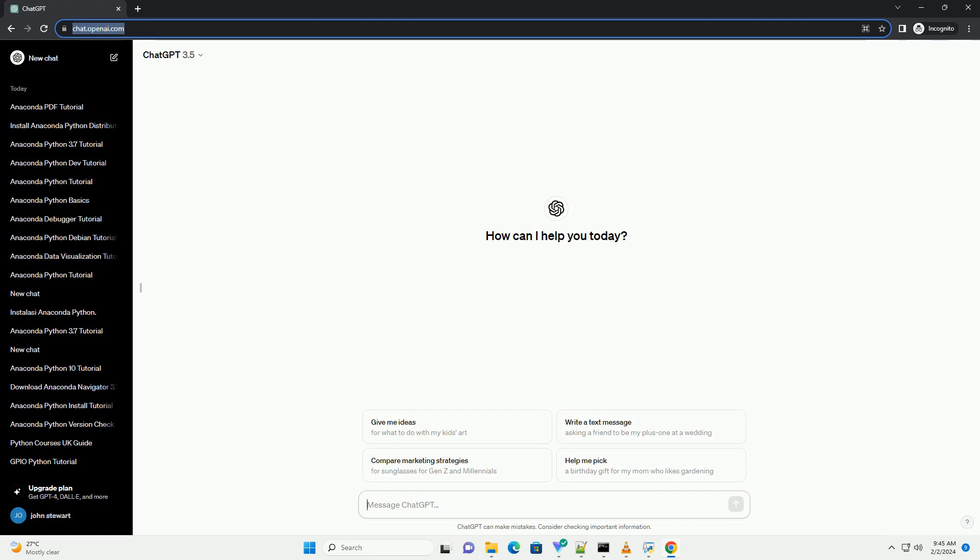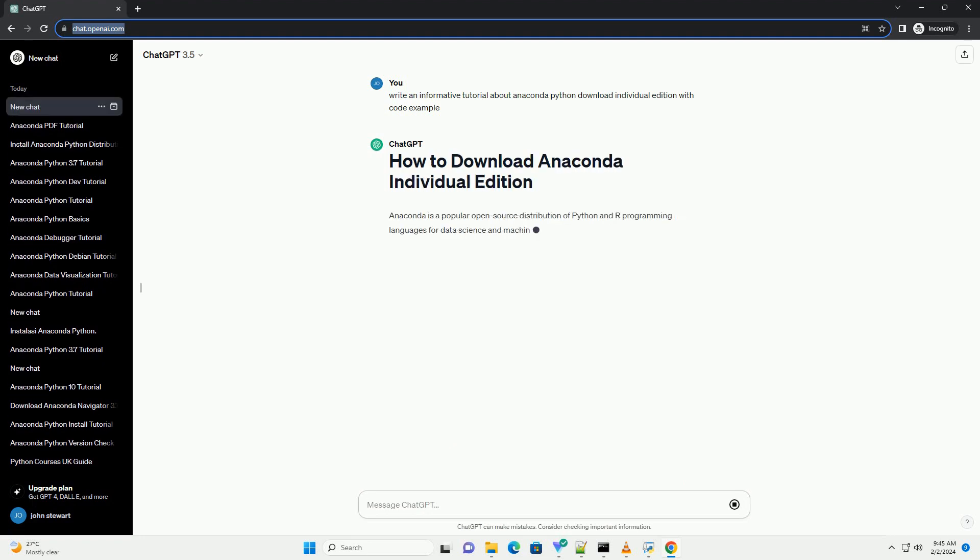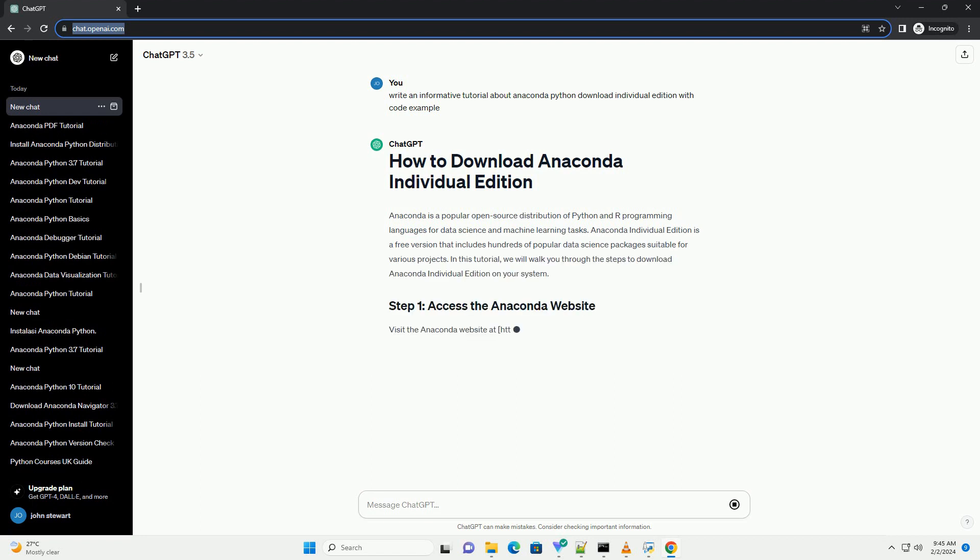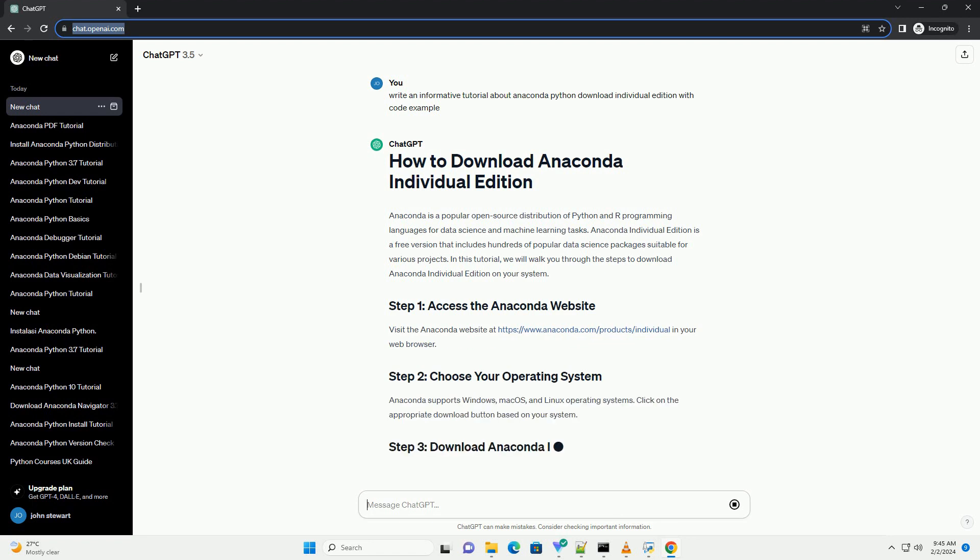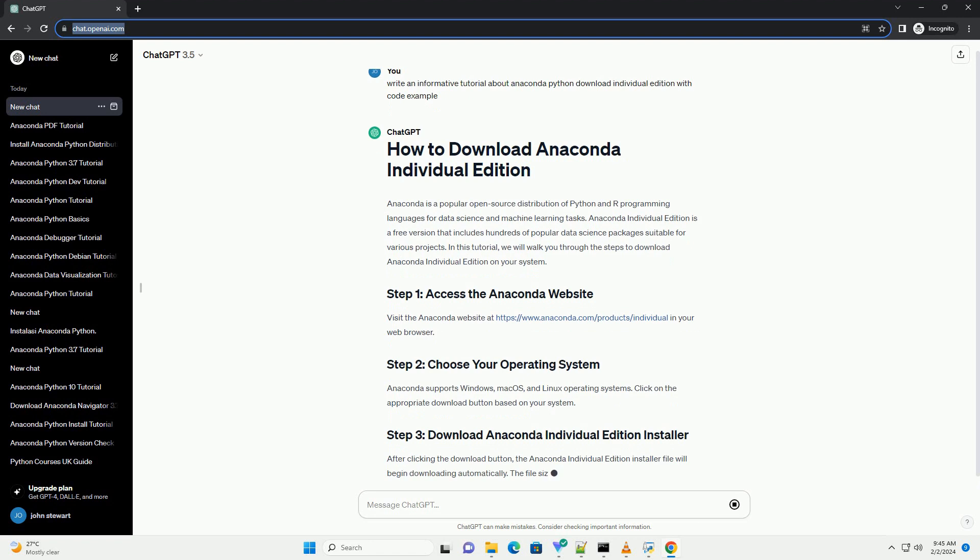Anaconda is a popular open-source distribution of Python and R programming languages for data science and machine learning tasks. Anaconda Individual Edition is a free version that includes hundreds of popular data science packages suitable for various projects. In this tutorial, we will walk you through the steps to download Anaconda Individual Edition on your system.